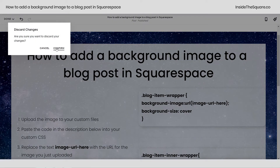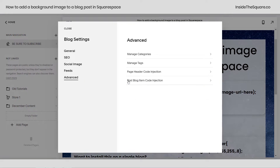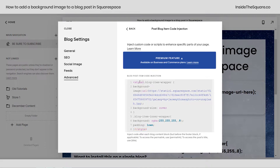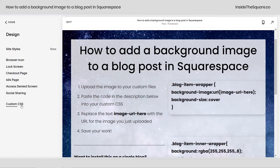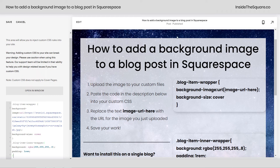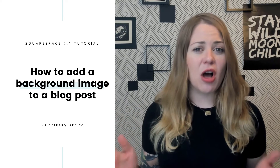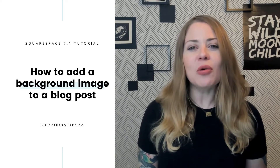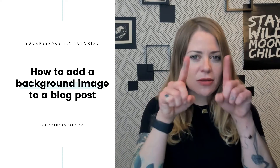I'll go ahead and discard those changes and confirm that. Let me show you one last time: if you're doing this for just one blog, click the gear icon, hop into Advanced, and select Post Blog Item Code Injection — paste it there with the style brackets. But if you're installing this site-wide, navigate to Design and scroll down to Custom CSS — you can paste the whole code right there and you'll be good to go. If you want to install it on one individual blog, hop into the advanced settings for that specific blog. And if you only want it on one individual post, add a code block to that post and paste it between the style brackets.